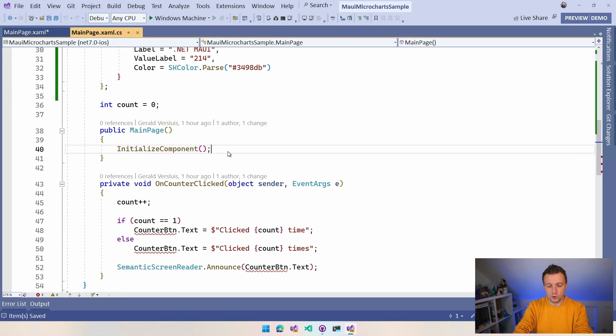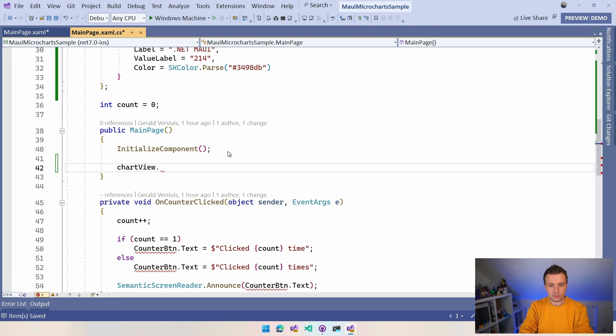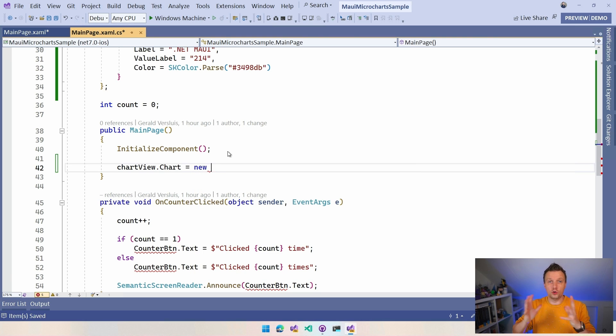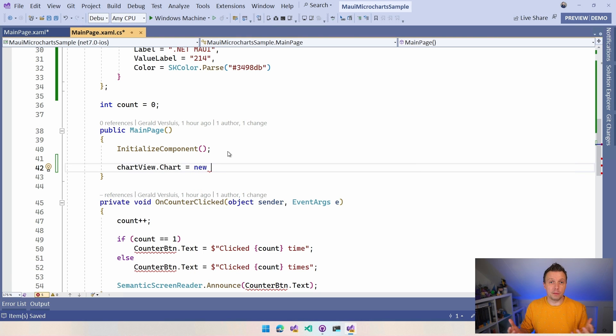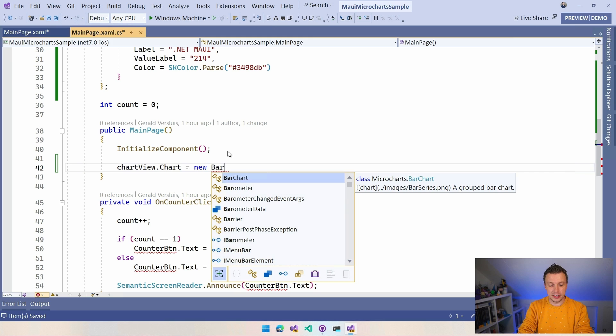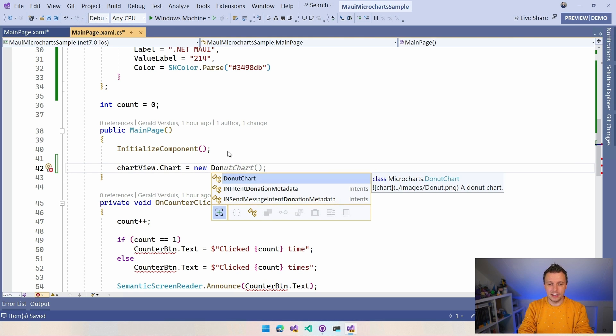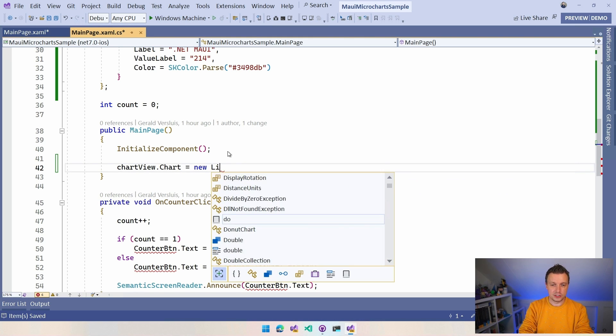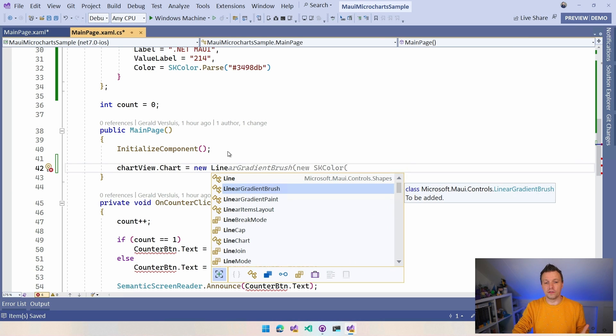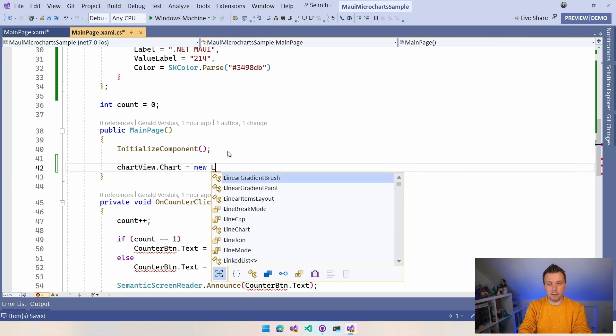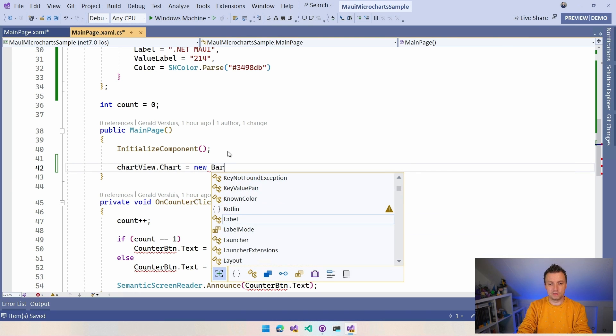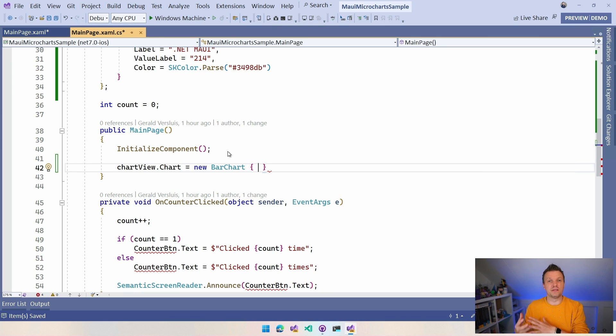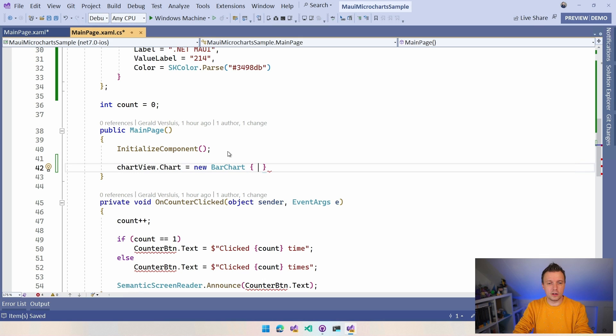And then in our main page, I can here do ChartView.Chart is new. And now we can go to whichever type of chart we want to have. So we can say bar chart. We can say donut chart, donuts. You can have line charts. So you have all these different kinds of things. Let's go with a bar chart first, nice and sweet.